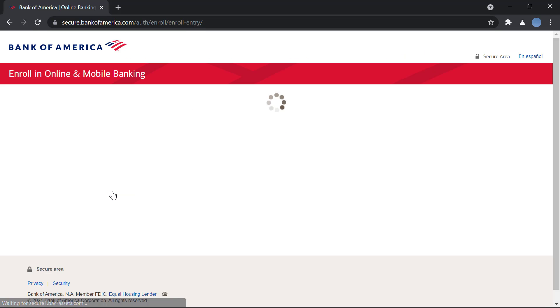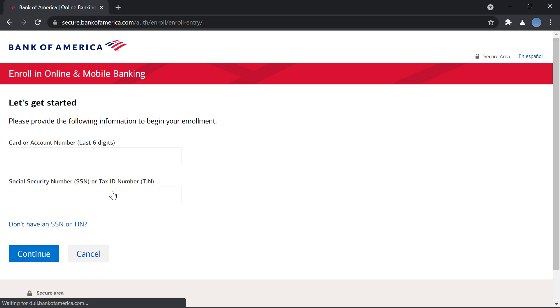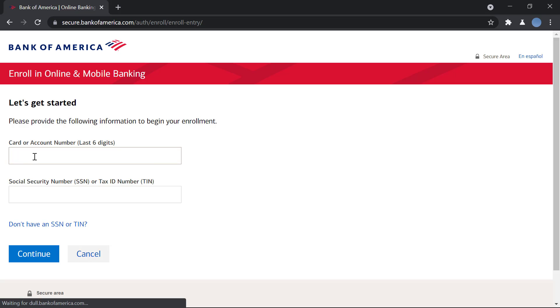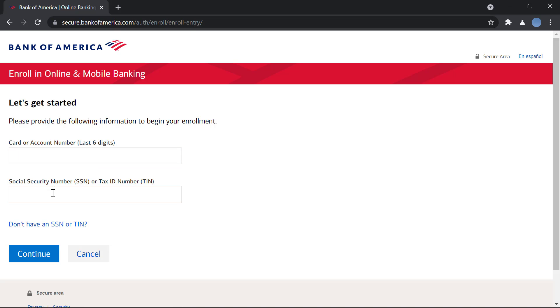Once you do that, you will have to provide an account number, which is the card number or debit or credit card number, and/or your account number, the last six digits at least, and your social security number or tax ID number.